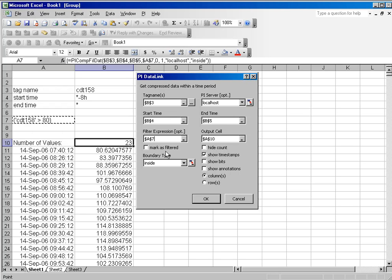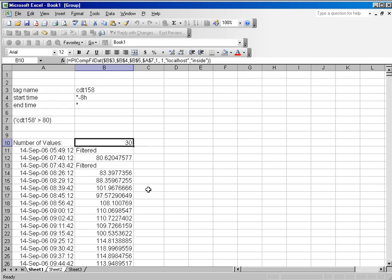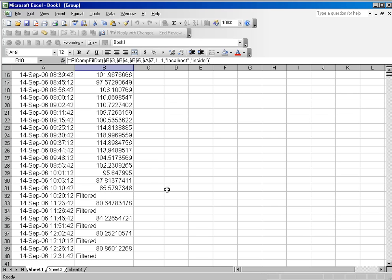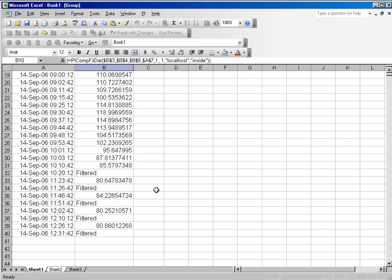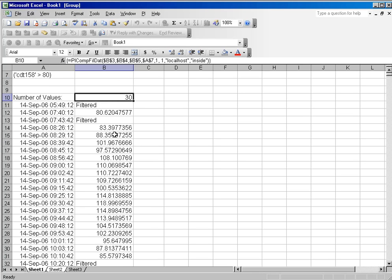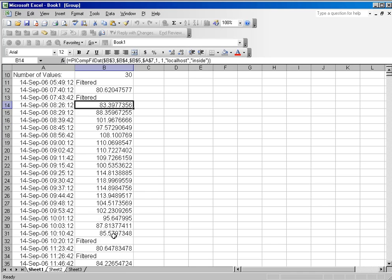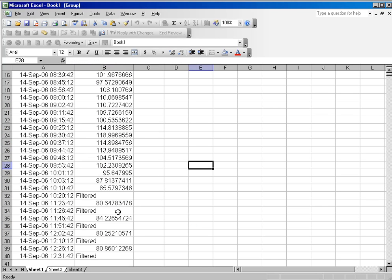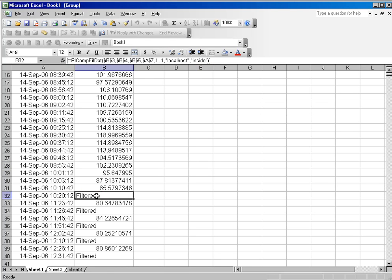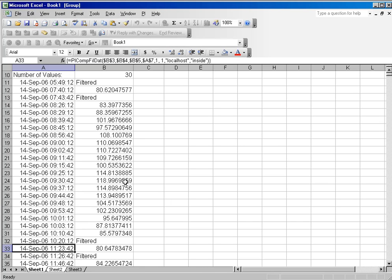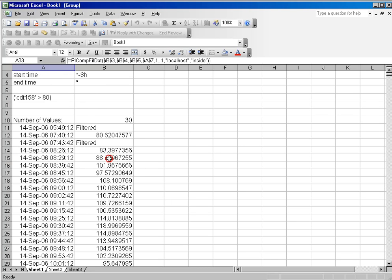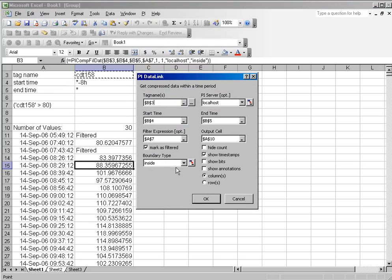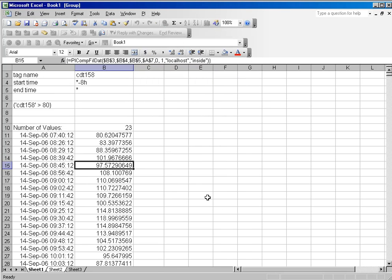There's also something called Mark as Filtered which will show you the gaps. If you don't leave that checked, it won't show you where it filtered out data. You can see here that I had quite a good run where I was over 80, and then it started filtering out again. It began its filter at 10:20 and I didn't have a new value until 11:23. So you can choose whether to mark your filter points or not by using the Mark as Filtered checkbox.